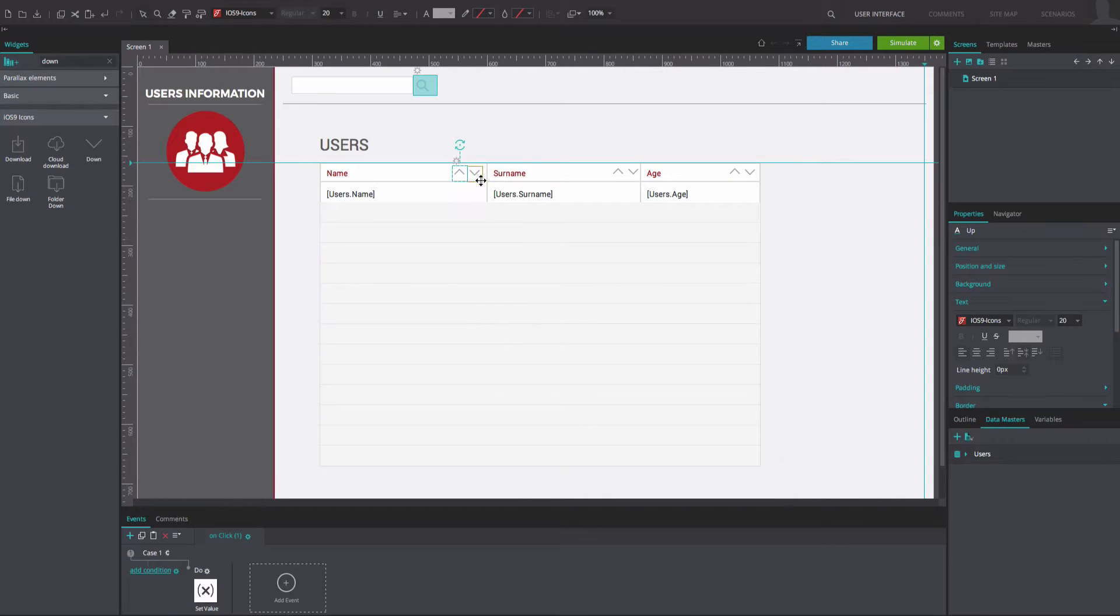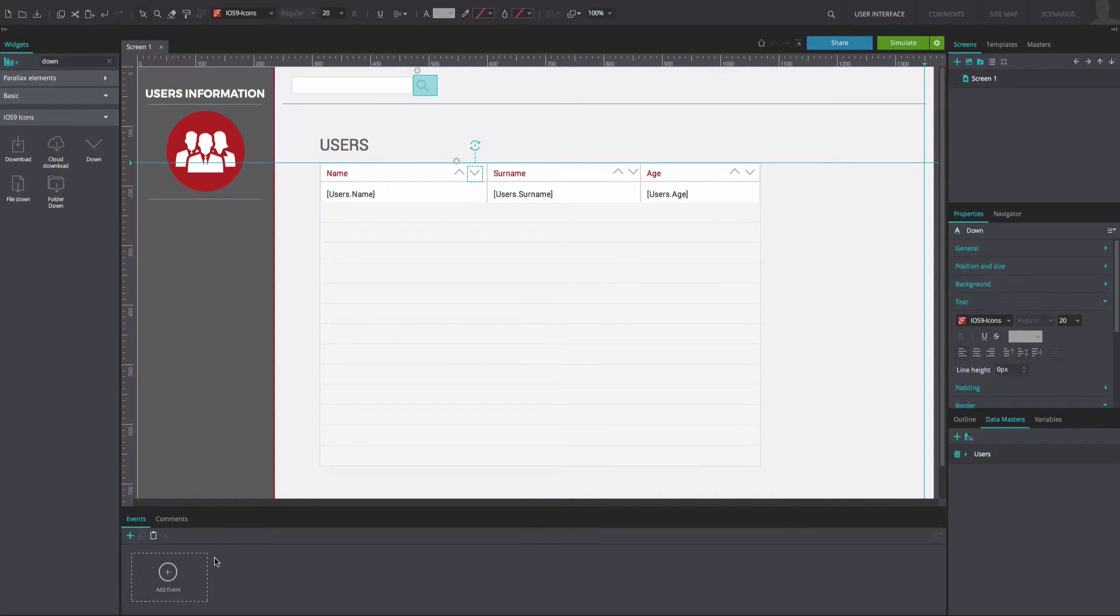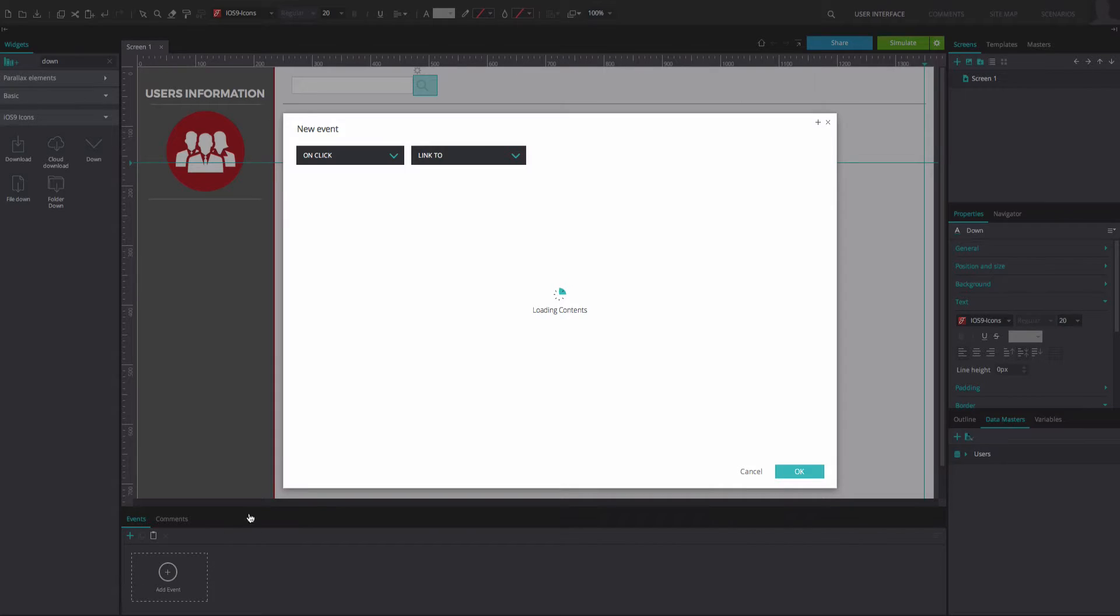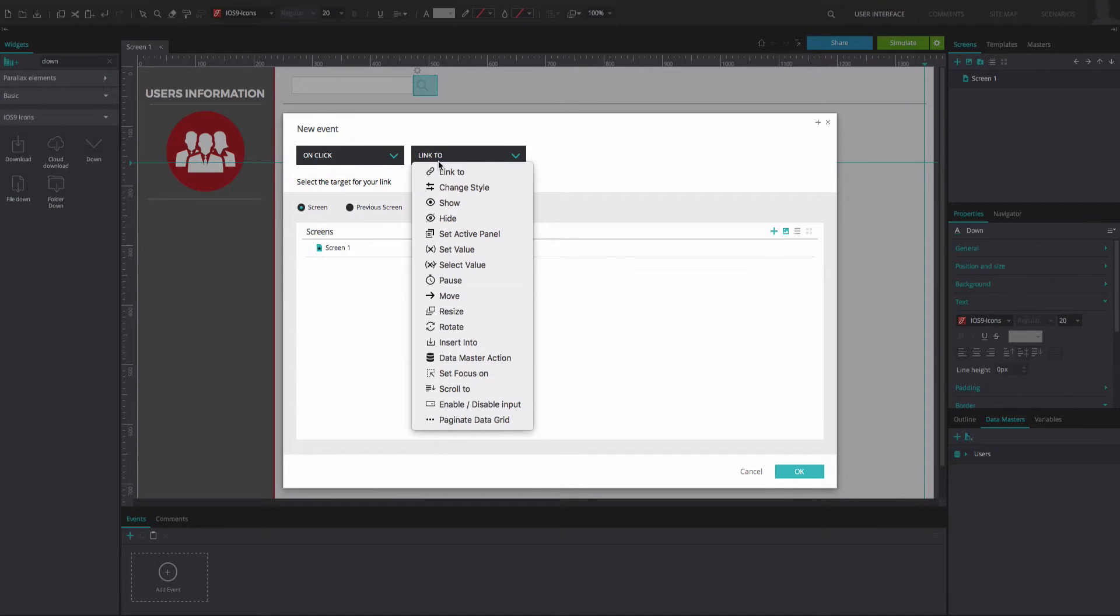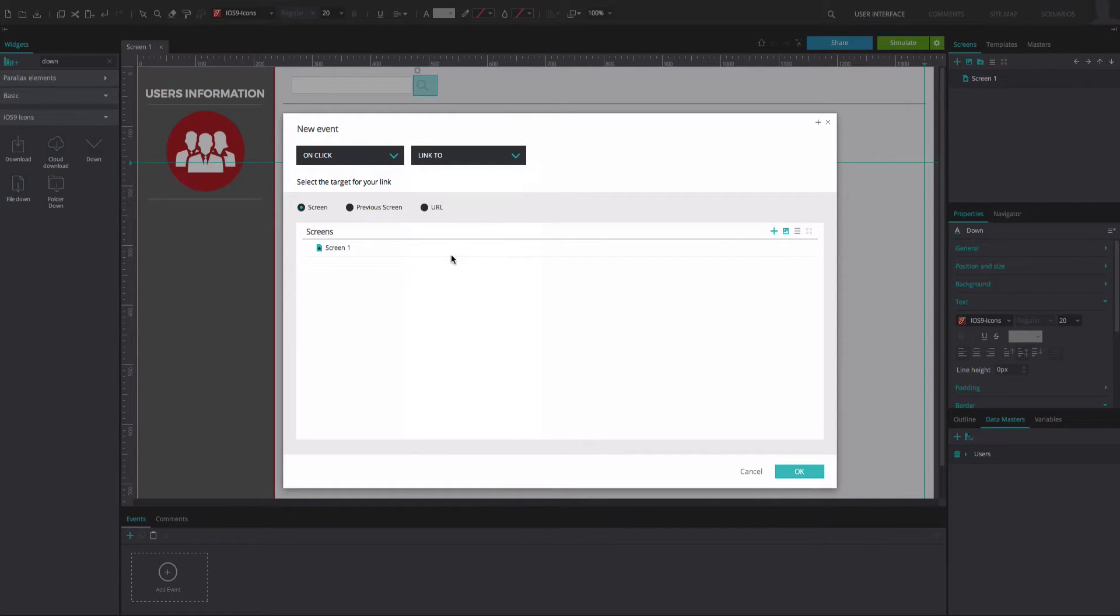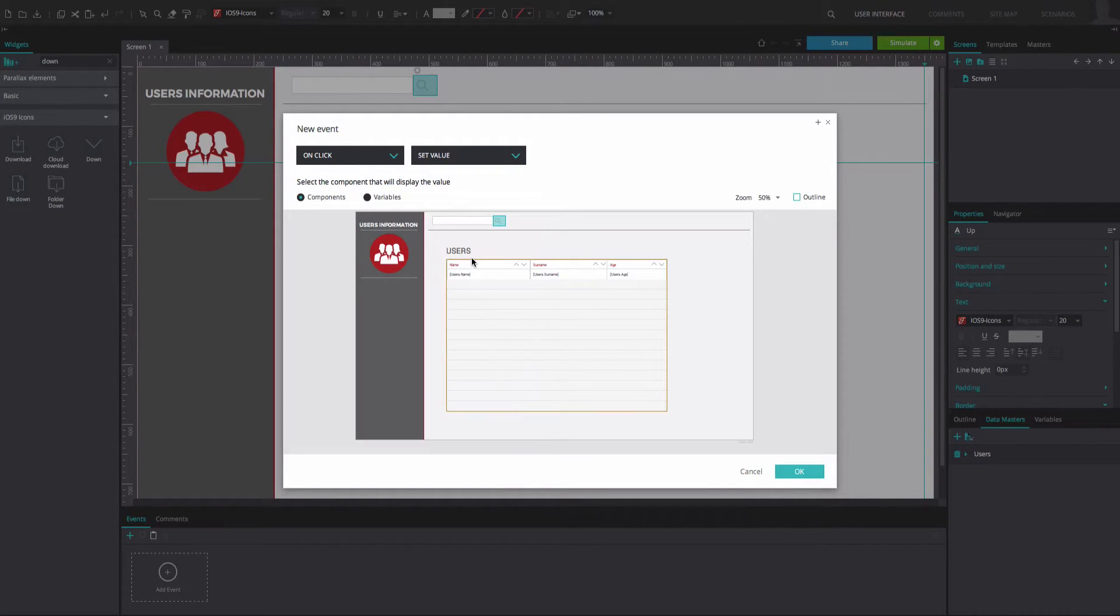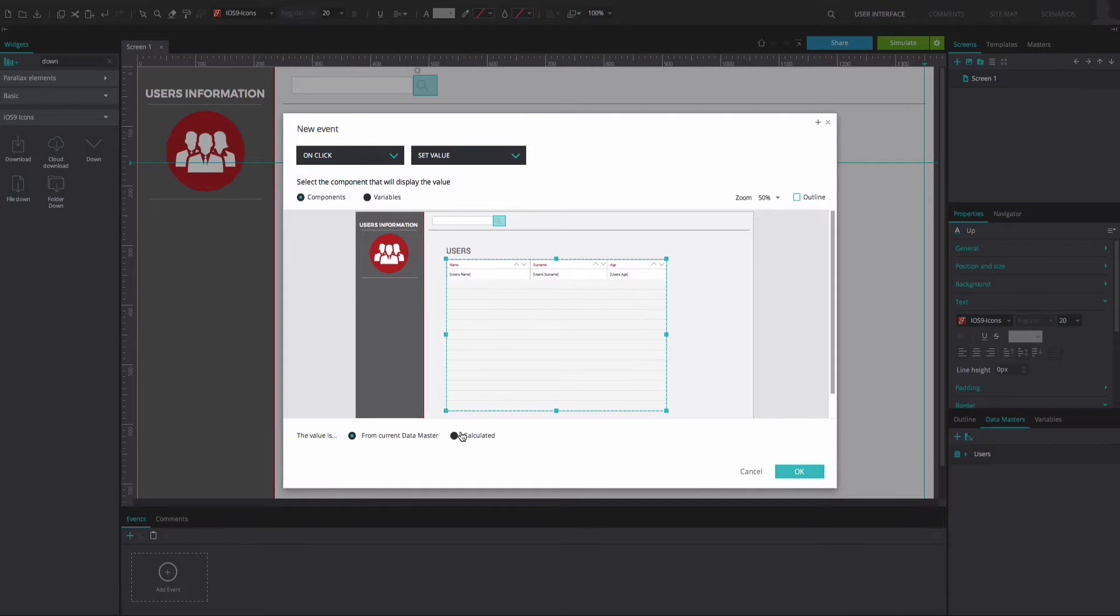Now select the down arrow in the Name field and go to the Events tab. Add an OnClick and Set Value event and select again the data list as the component that will display the value.